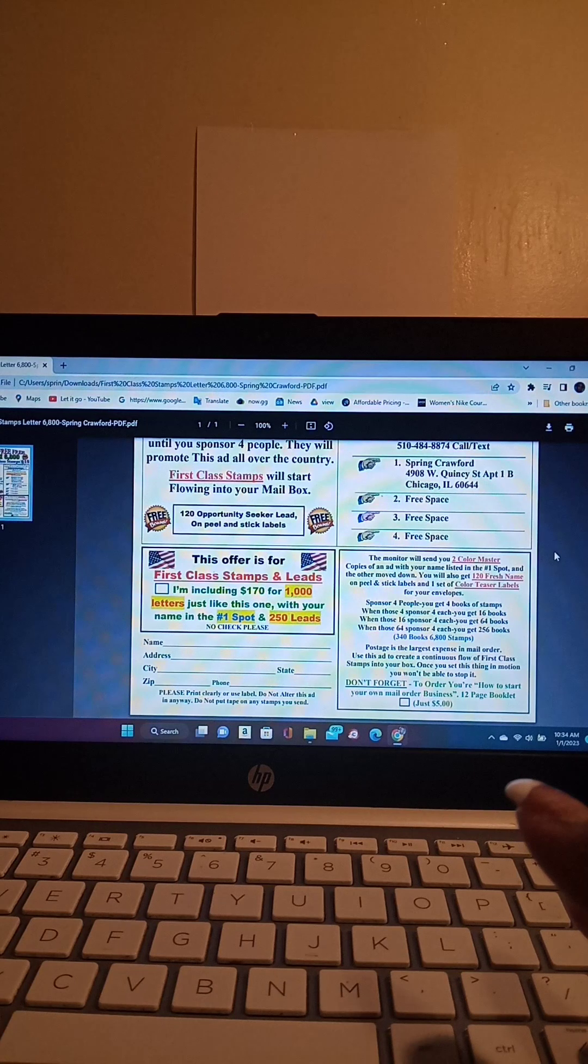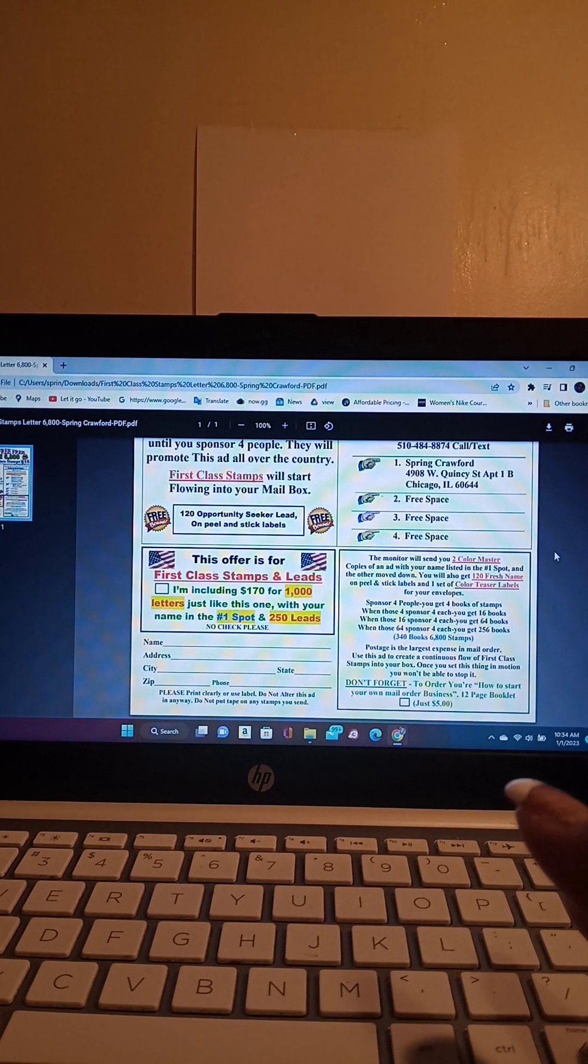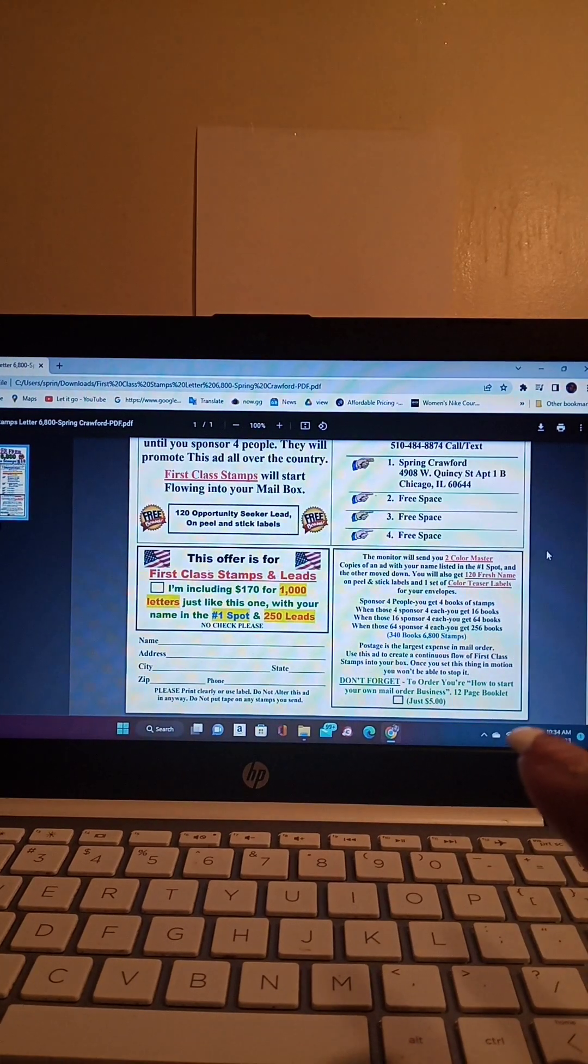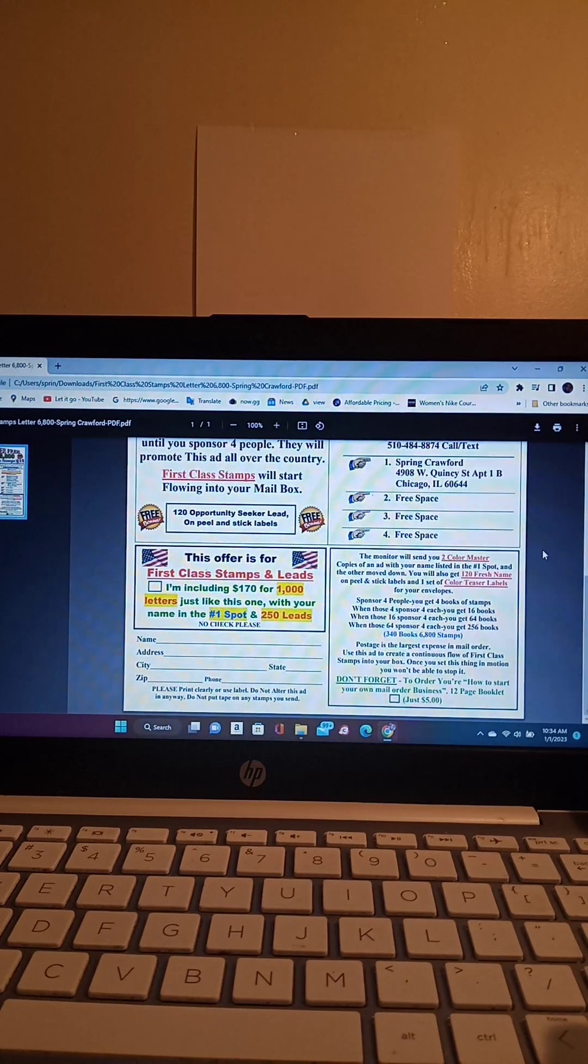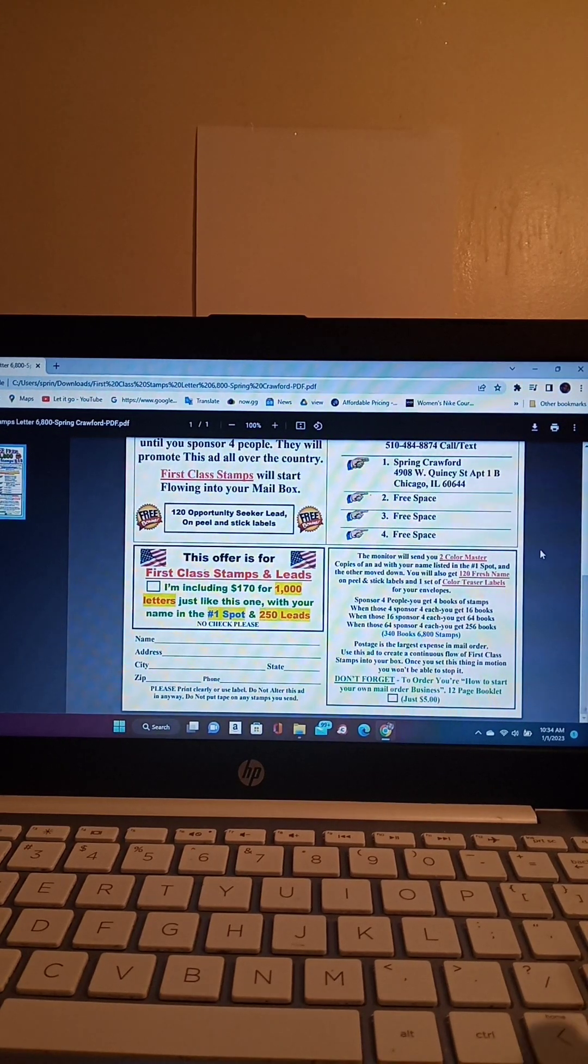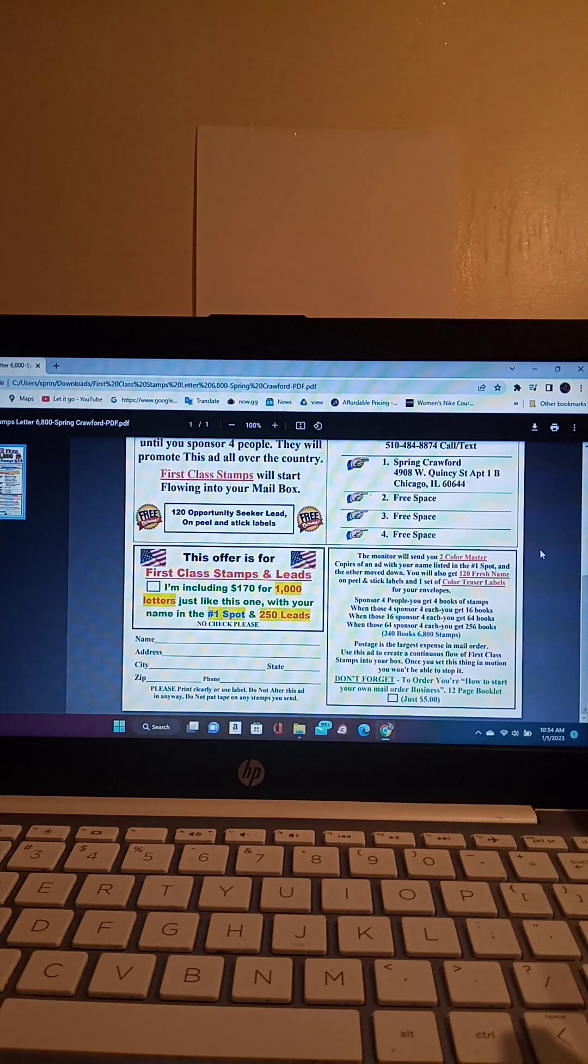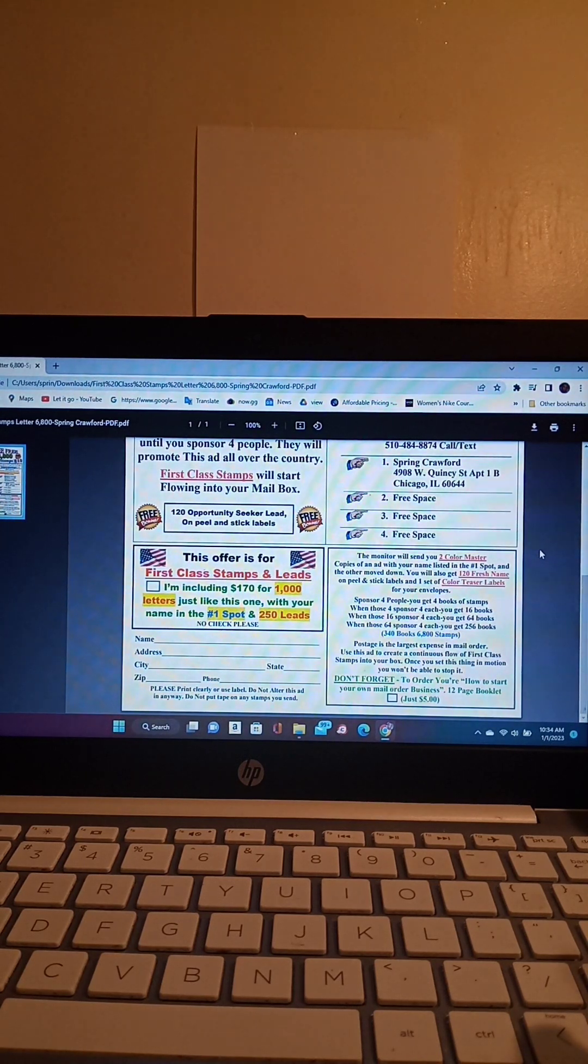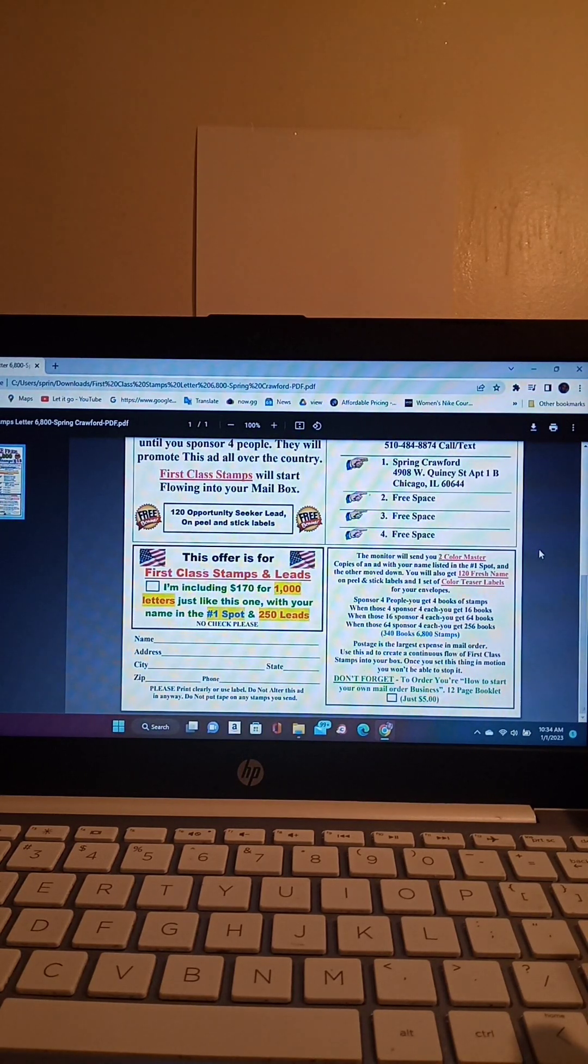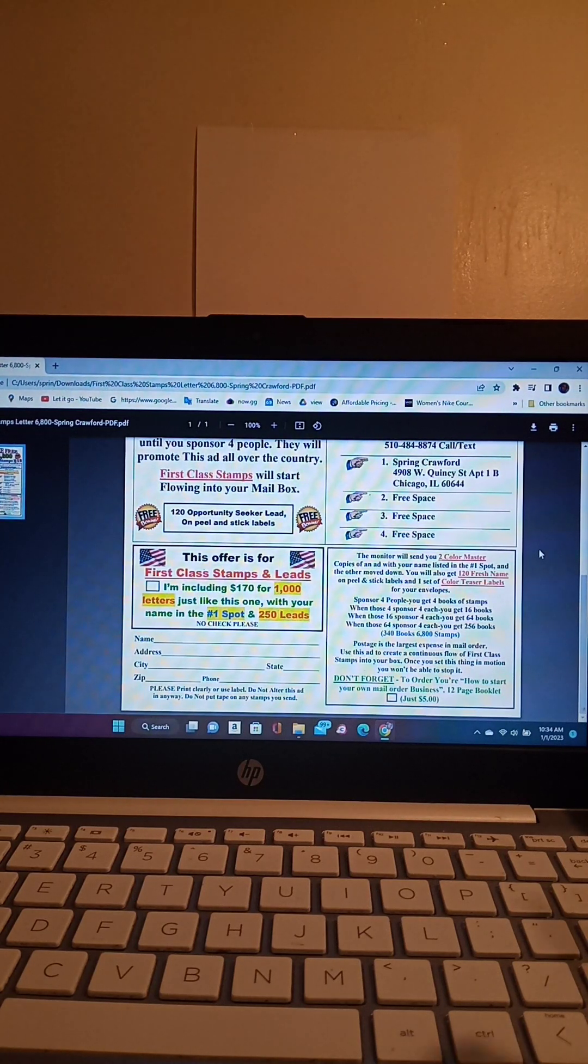If when those four sponsor for each you will get 16 books. When those 16 sponsor for you will get 64 books. When those 64 sponsor for each, you get 256 books. So that's 340 books of stamps, and there's 6,800 stamps all together. And then if you include an extra $5, you will receive a mail order bonus booklet, a 12 page booklet that will be able to assist you in mail order.